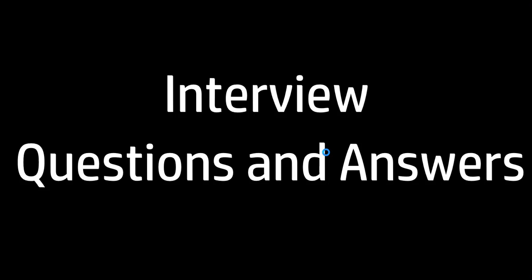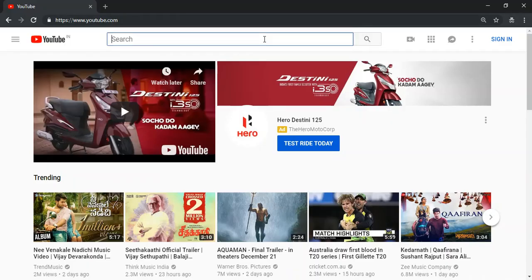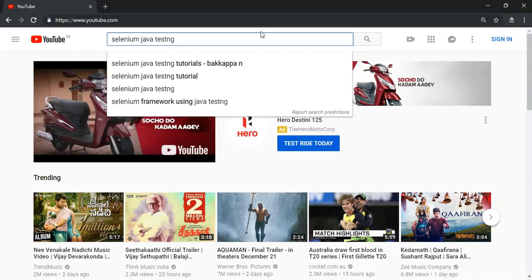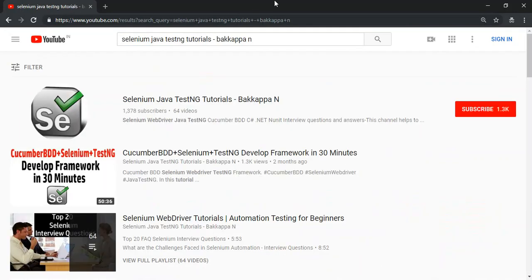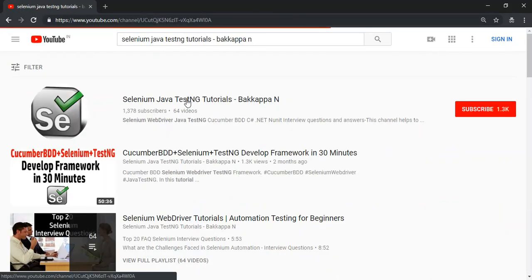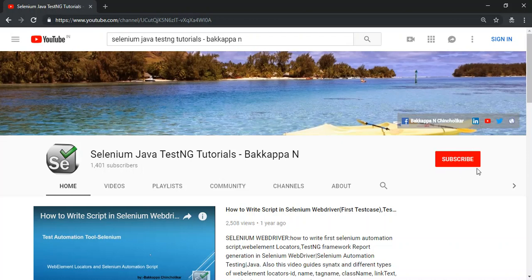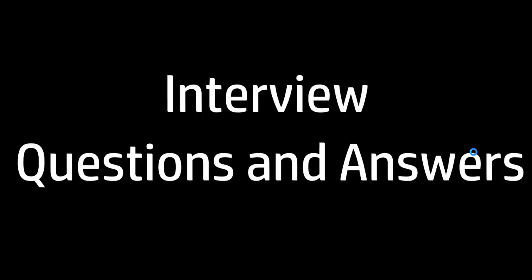Hi guys, this is Baka Pachin Chulikar. Welcome back to this session on interview questions and answers. Before moving on to today's tutorial, if you want to get more updates from this channel, go to YouTube and search 'selenium java testng'. Click on the first suggestion that appears, then click the subscribe button to get more updates from this channel.